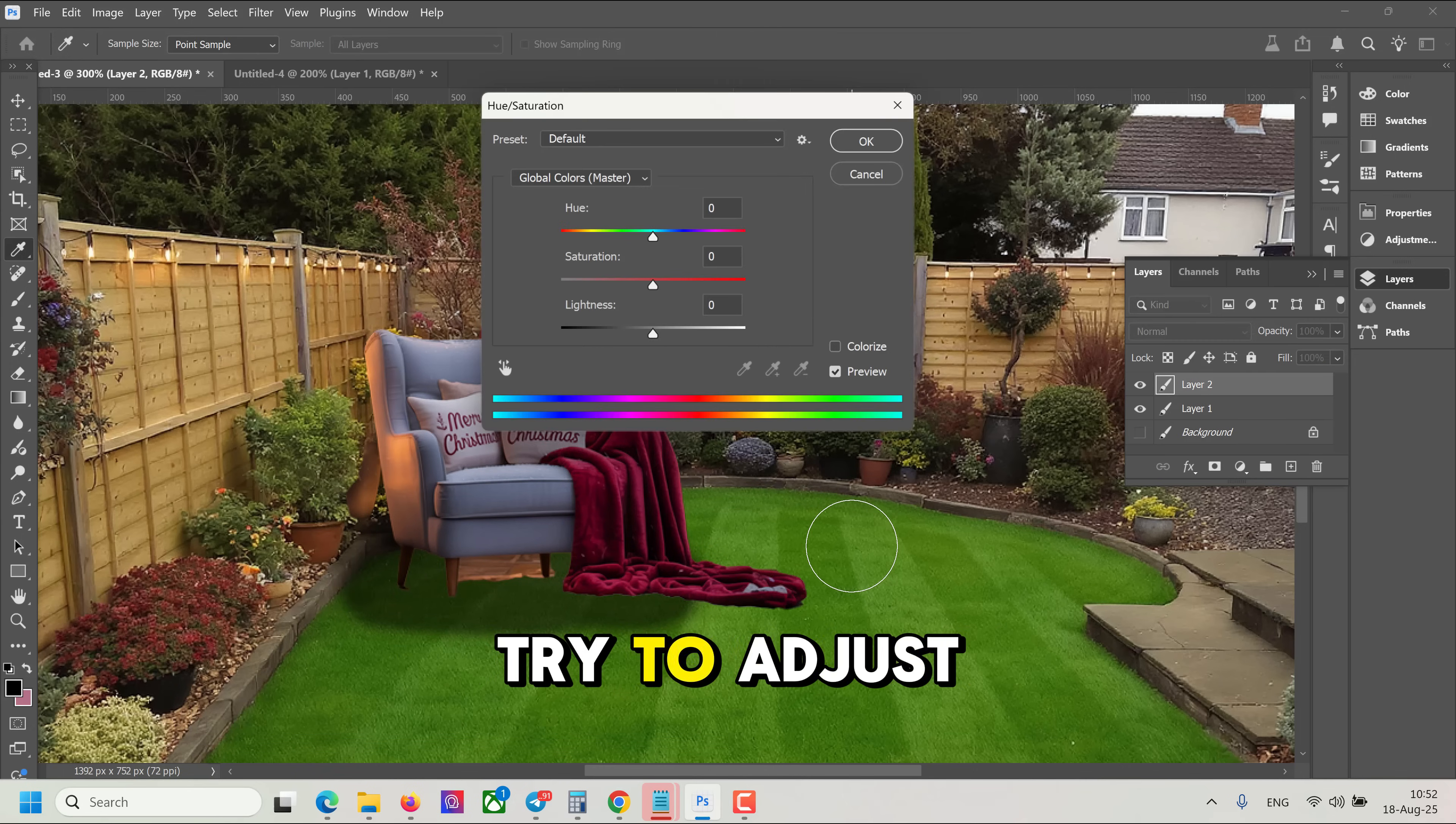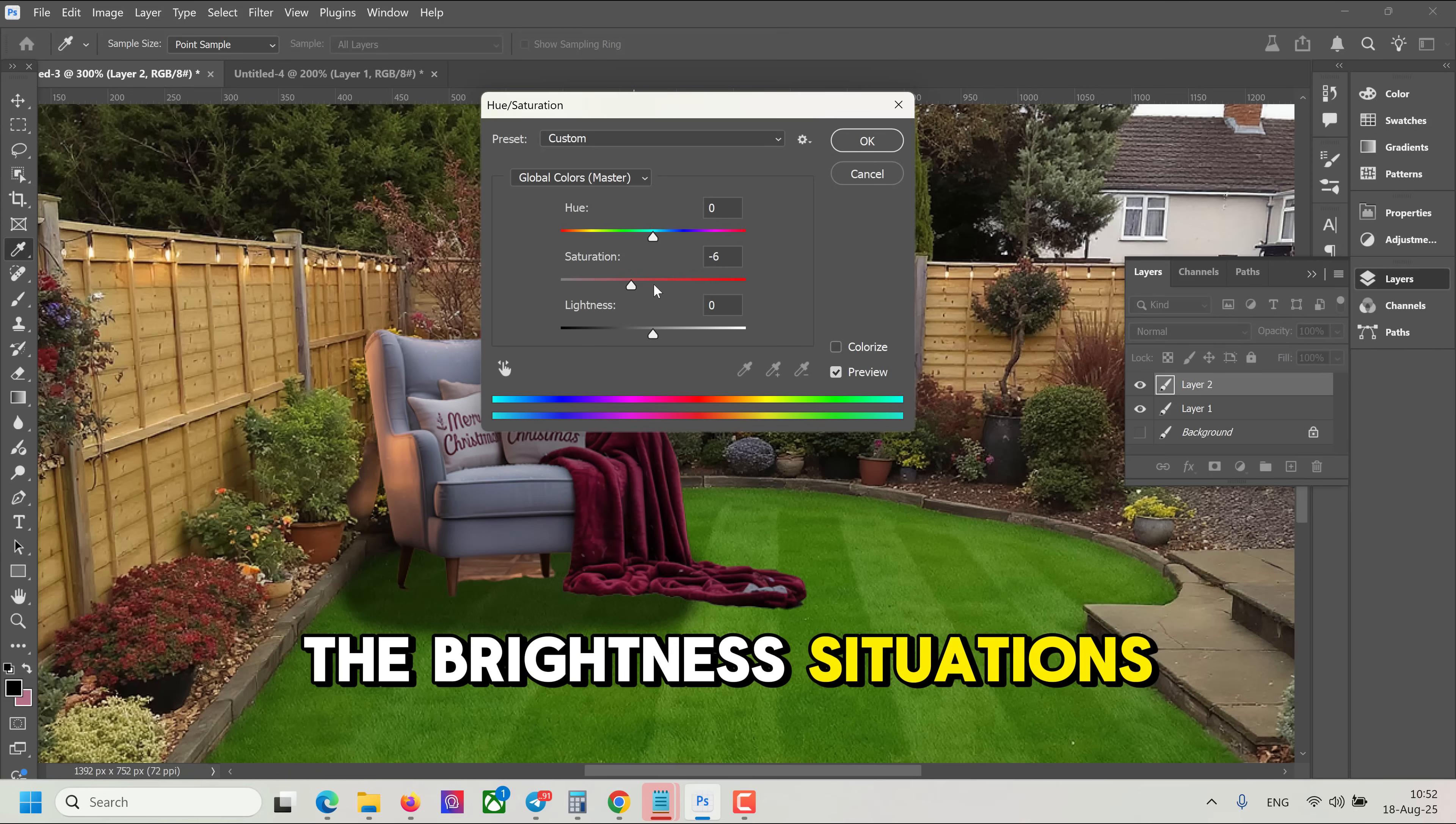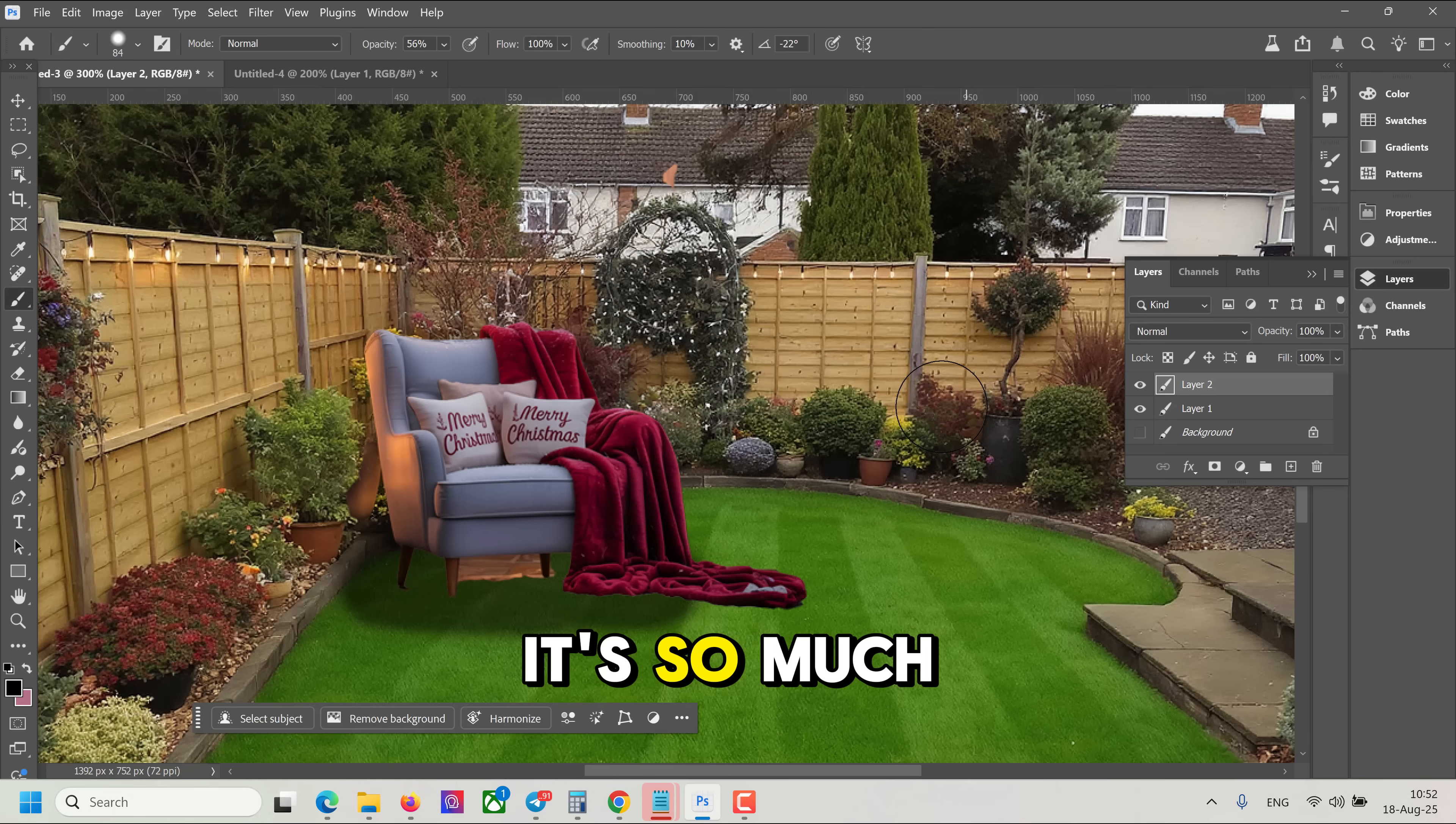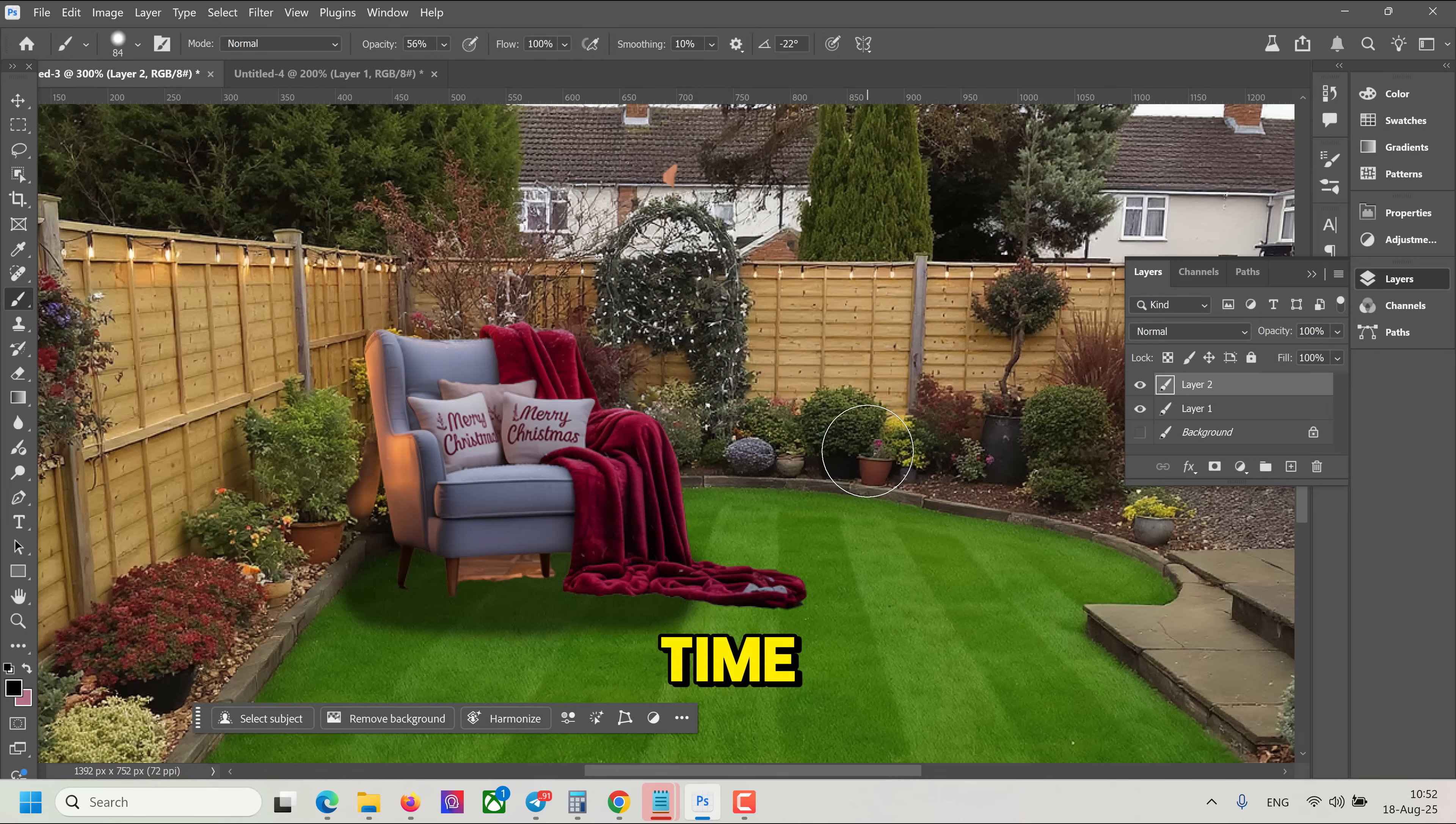Then you would try to adjust the brightness, saturations, the levels, trying to match the colors. It's so much work, and it takes so much time.